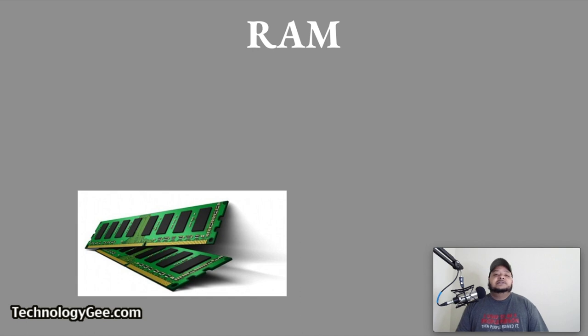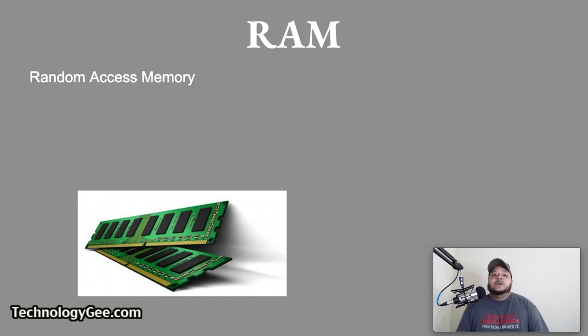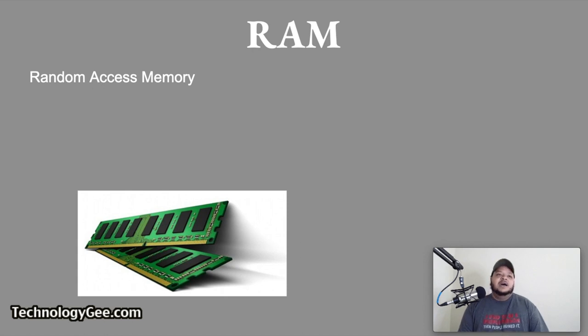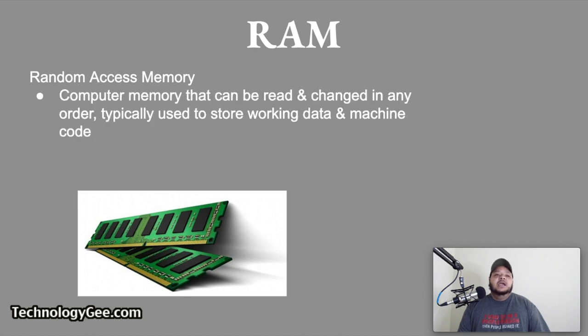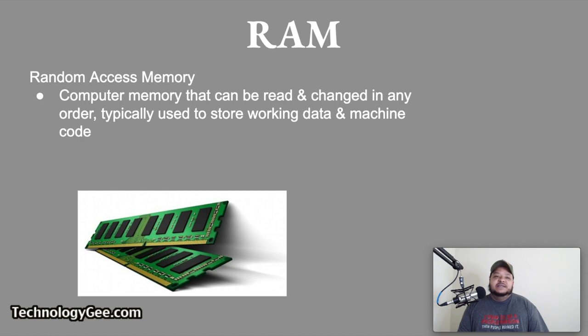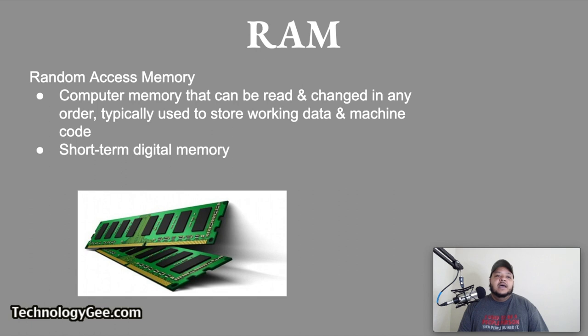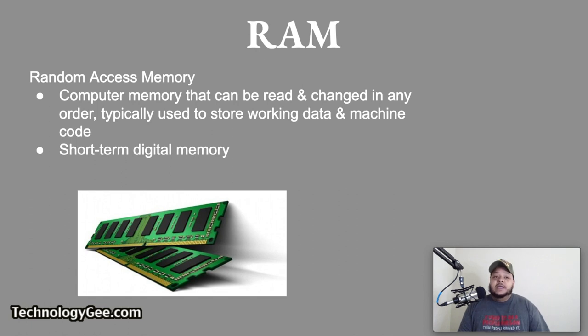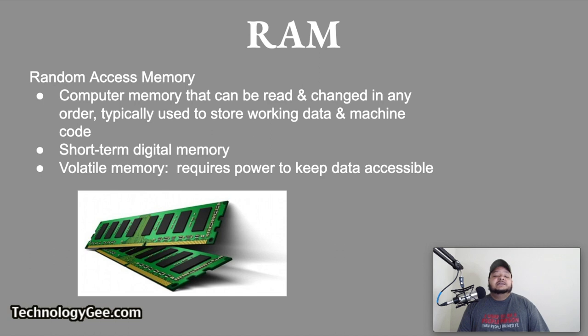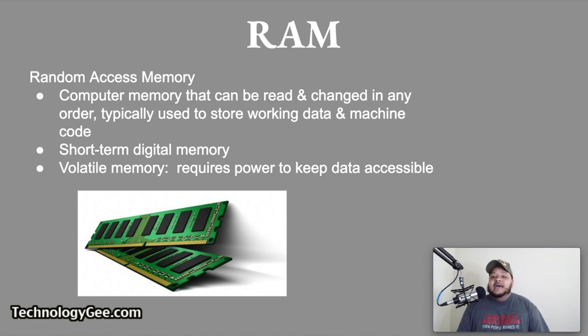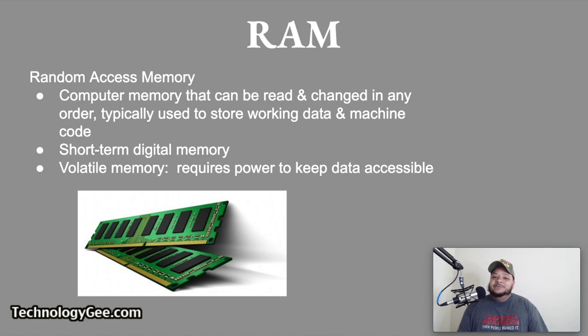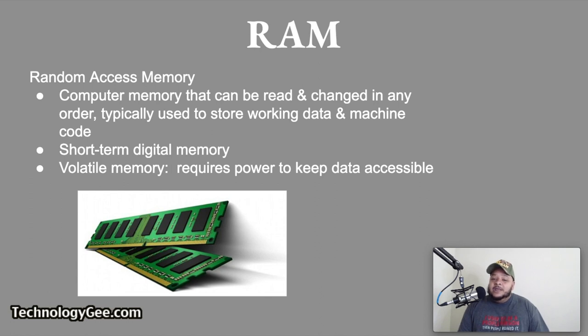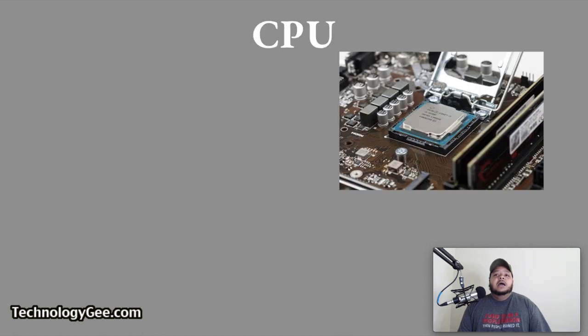Here is what some typical RAM sticks look like. RAM stands for random access memory. Basically, it is computer memory that can be read and changed in any order, typically used to store working data and machine code. It is also considered short term digital memory and volatile memory, which means that you must have your device powered on in order to keep the data accessible. Because the moment you turn the power off, guess what? Anything that was stored in the RAM disappears.